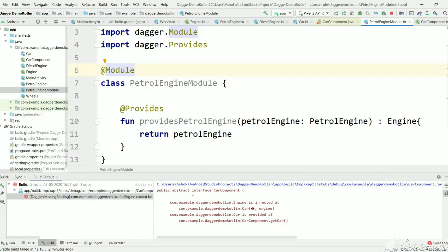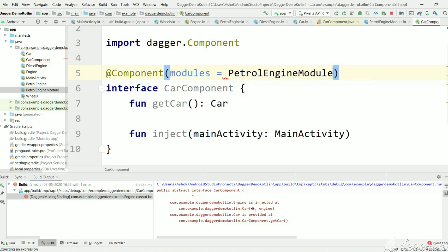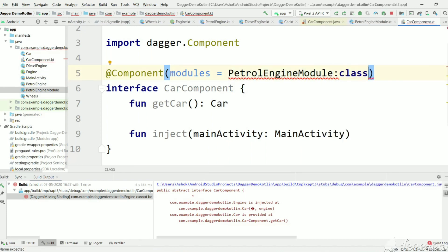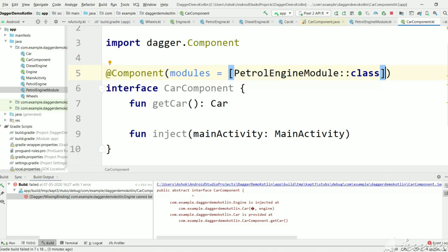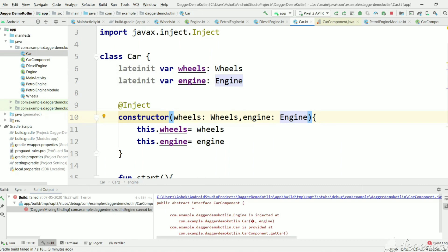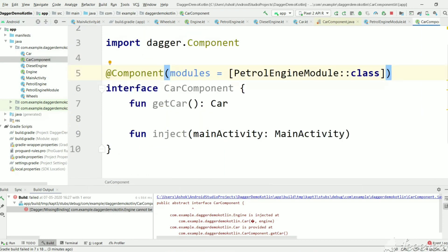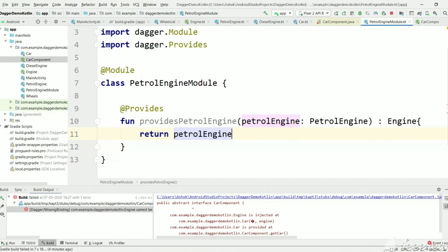Now we need to tell Dagger to use this module. Let's go to CarComponent and add the modules attribute: modules = [PetrolEngineModule::class]. When Dagger tries to create a Car, it creates Wheels, and when it needs an Engine it goes to this module, finds the @Provides function returning an Engine instance, takes PetrolEngine as an argument, and since PetrolEngine has an @Inject constructor Dagger knows how to create it and returns that instance.